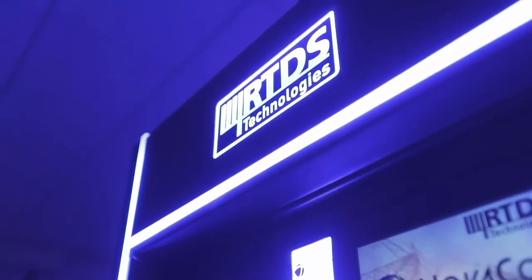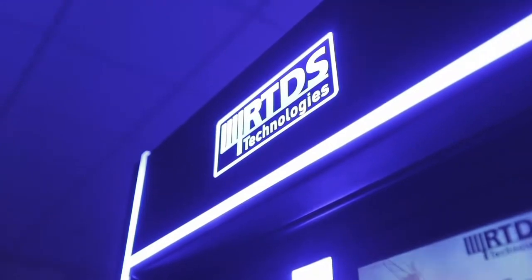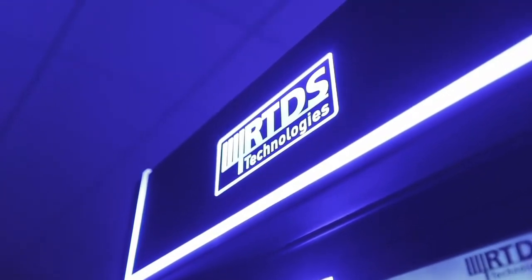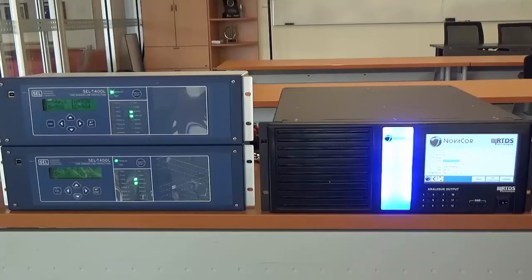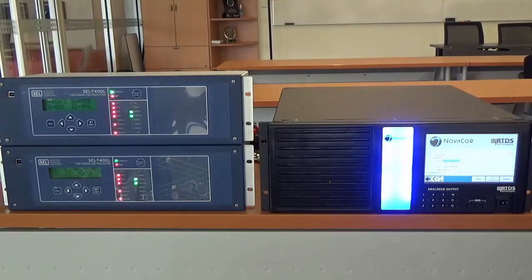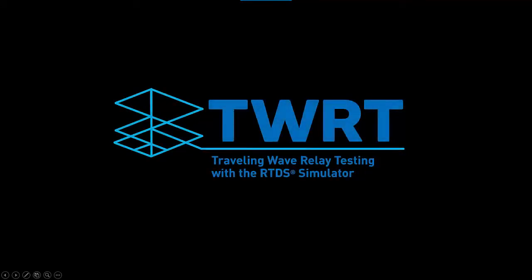So, what does world-class innovation in power system protection testing look like? It looks like the RTDS simulator. Take a look for yourself at RTDS.com slash TWRT.